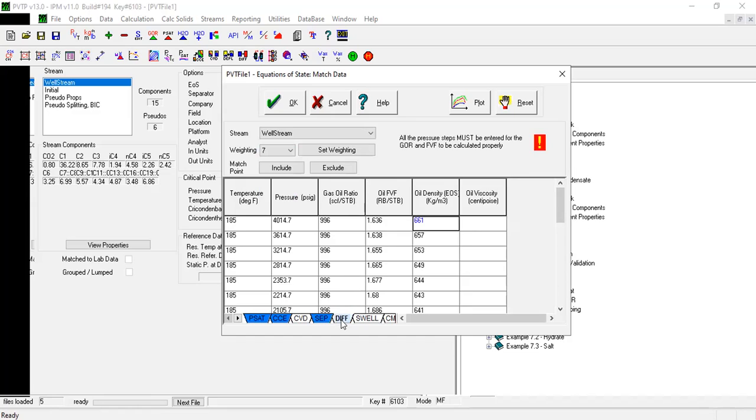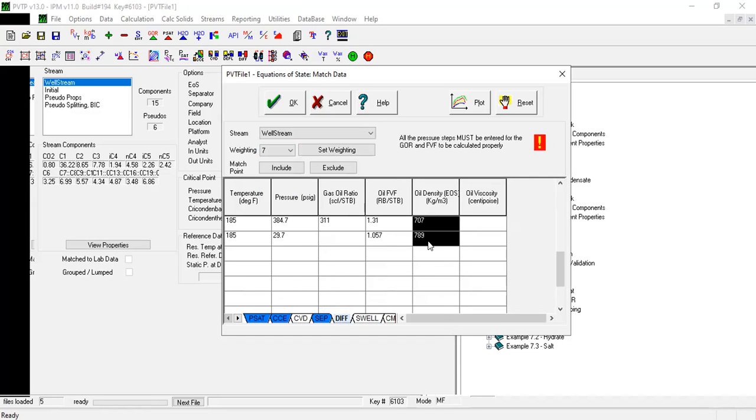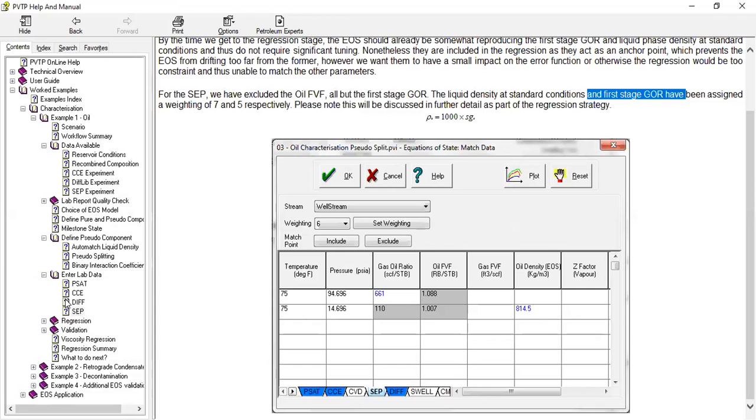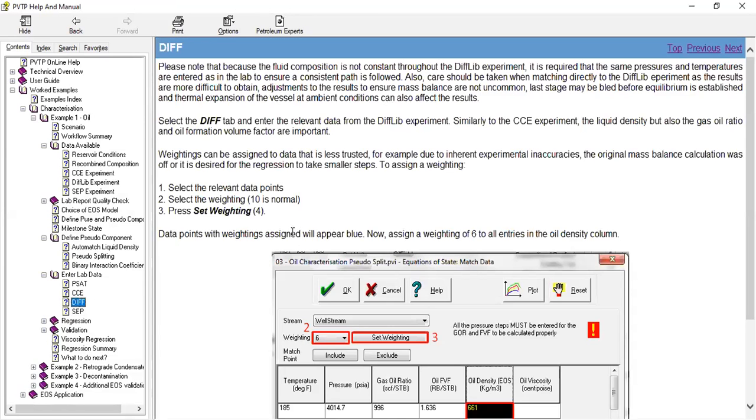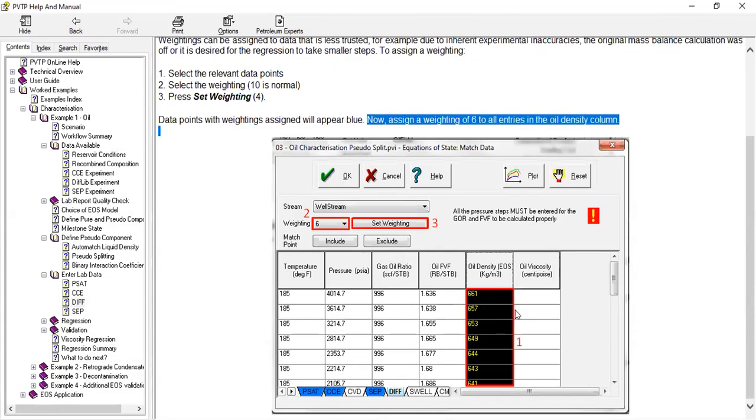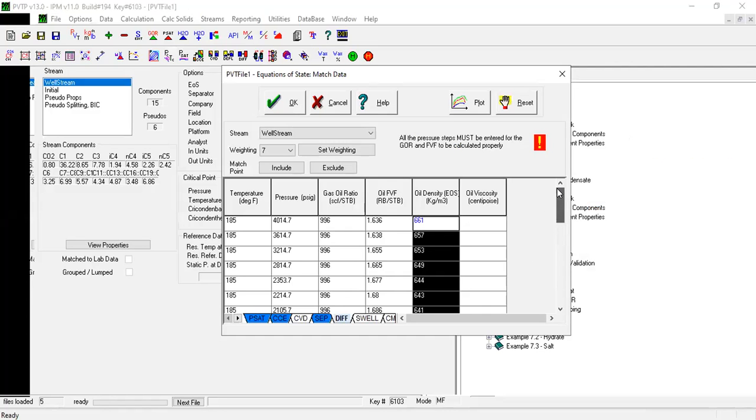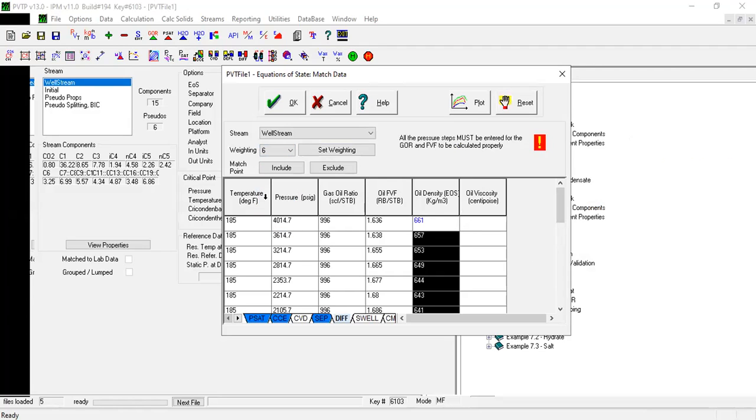And then for the differential liberation, by the way, for this differential liberation, to all entries in oil density. Okay, oil density, right. So all here, sign six.